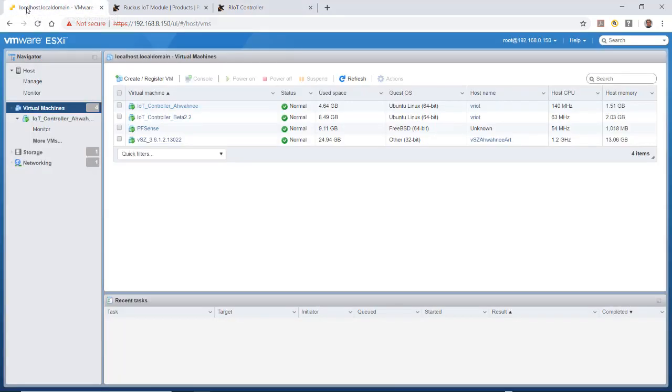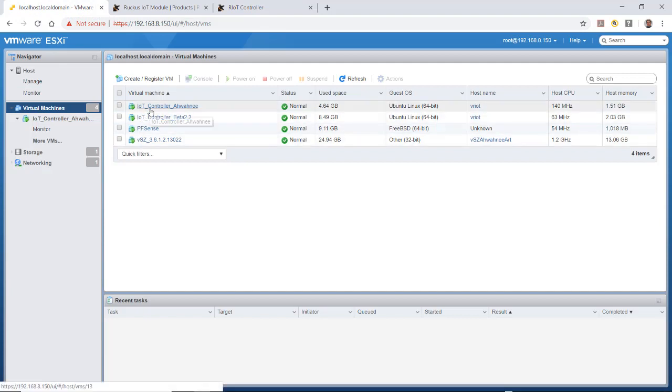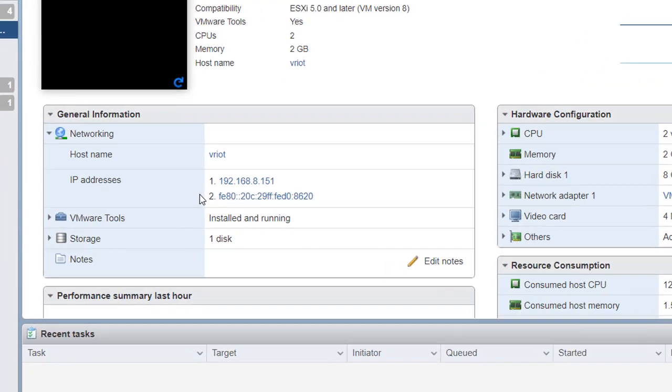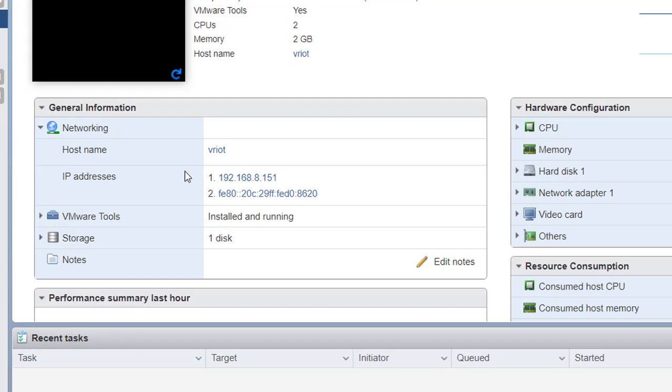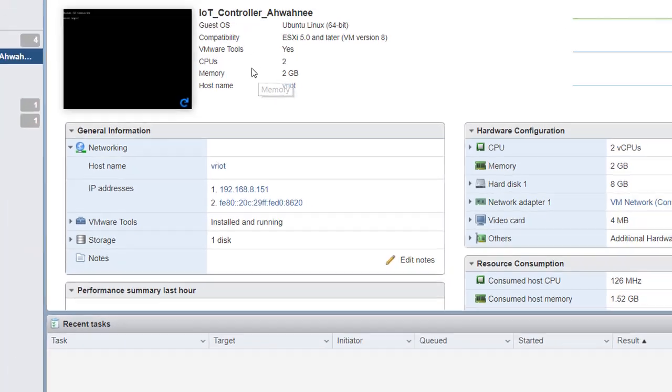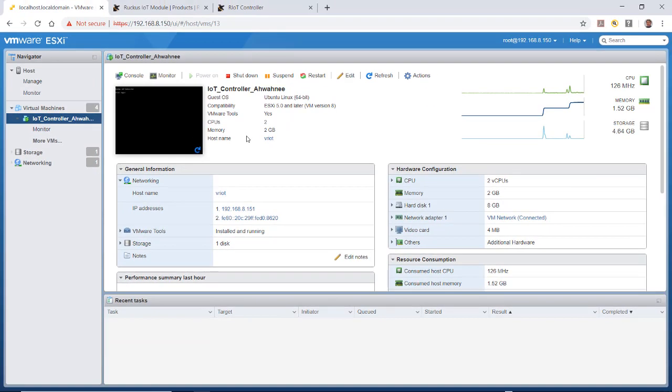If I go back to my VM server, you'll notice I have my IoT controller Awani installed up here. I'll click on that. You'll notice it gives the hostname and IP address, which is the 151, the static IP address I put in. It shows that it's installed and up and running with two CPUs and only two gigabytes of memory, so it doesn't take up that much space.